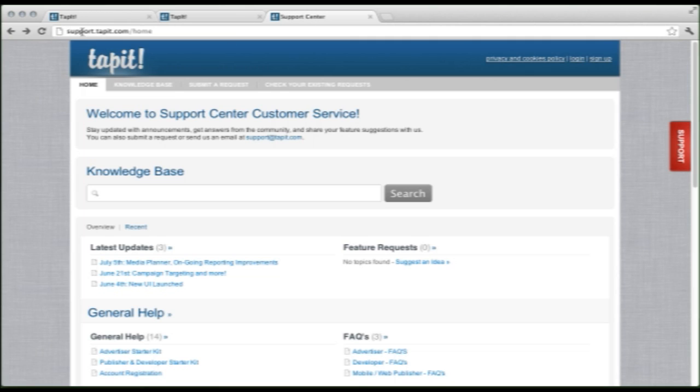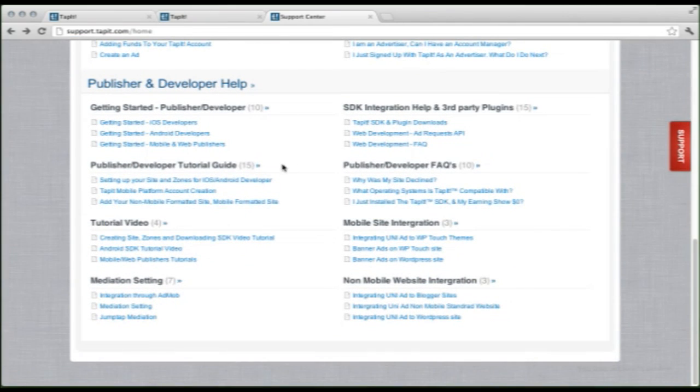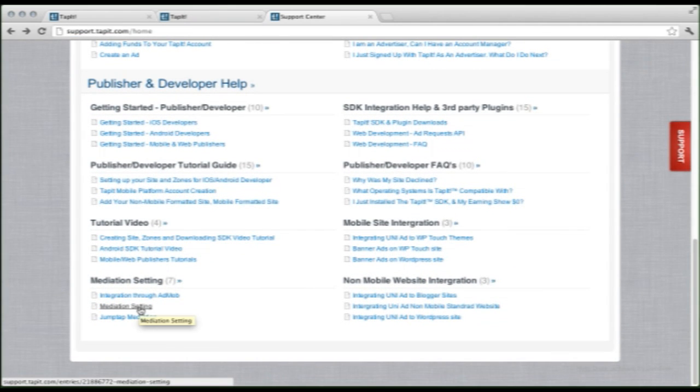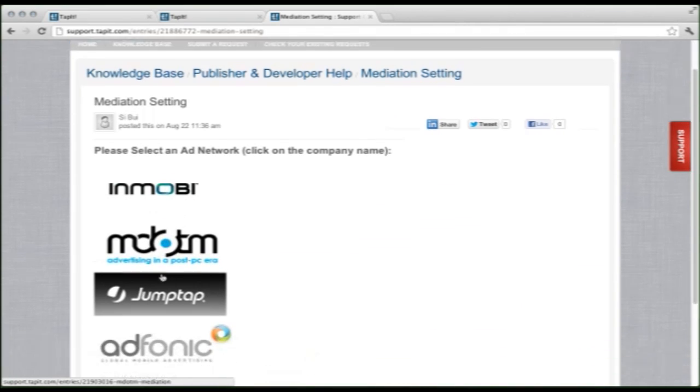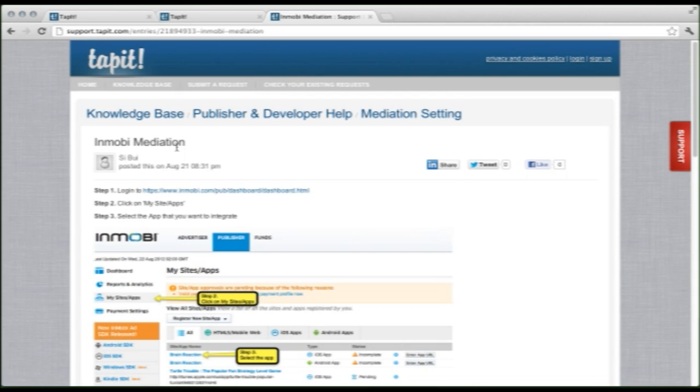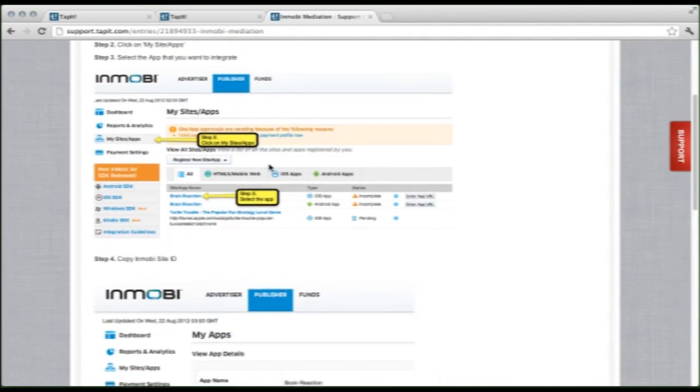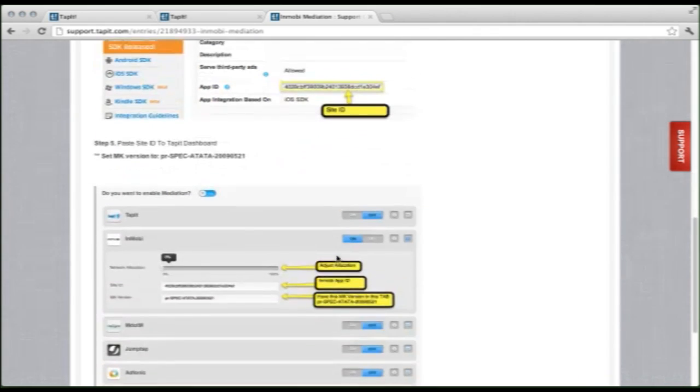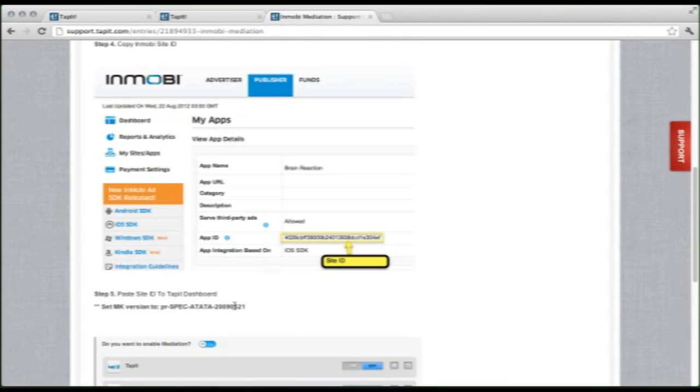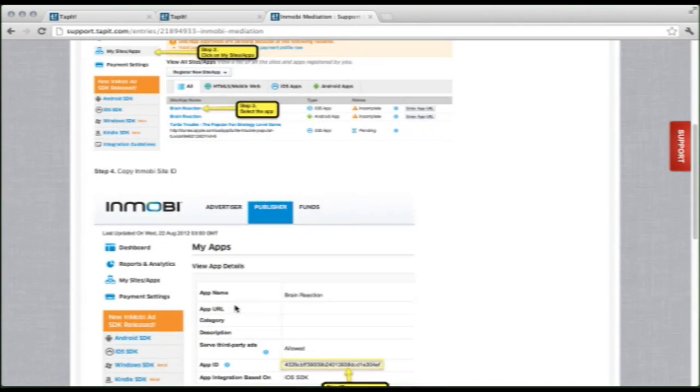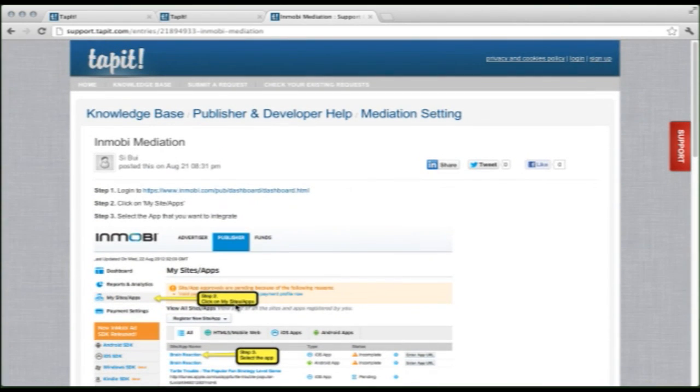So right up here, support.tapit.com. And if you scroll down to the bottom, the bottom left, right here in the middle, there's Mediation Settings. Select this link, and it'll pull up information on the different ad networks. So we're selecting InMobi, and if we scroll down, it'll show us where we can find our site ID and your MK version. This is different for each person, so keep that in mind. But this is a great resource if you need to find this information.